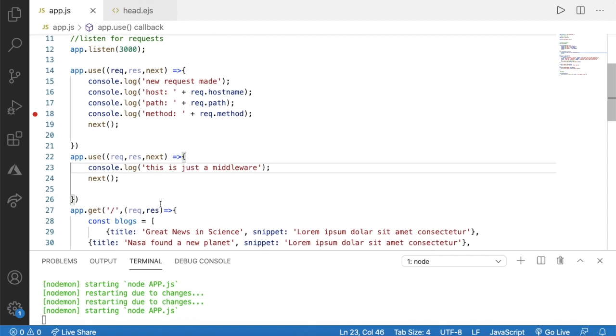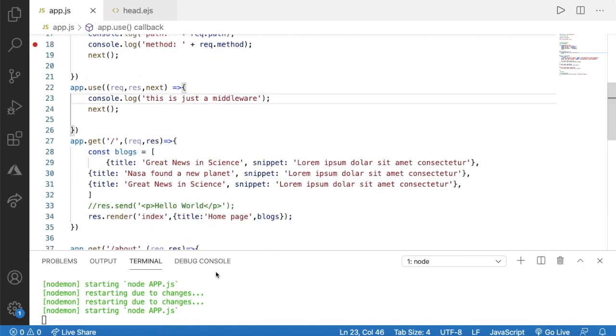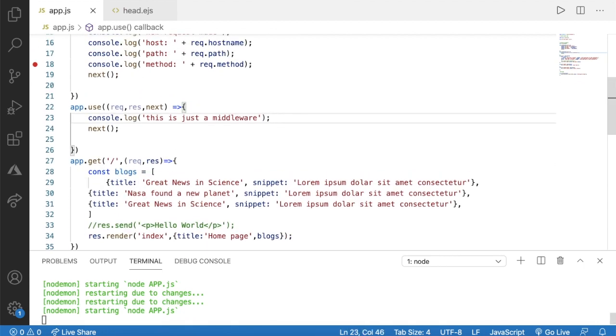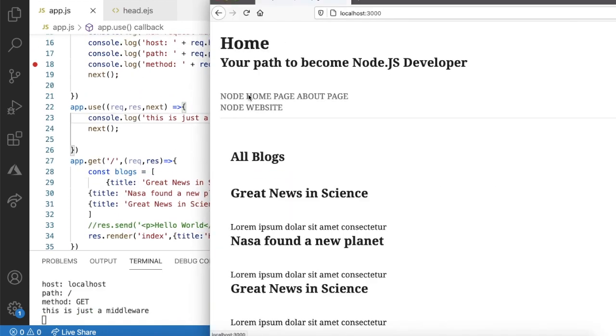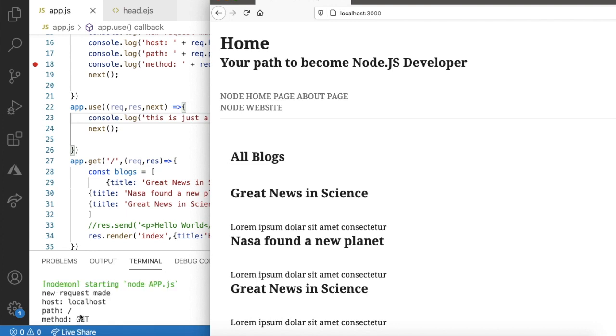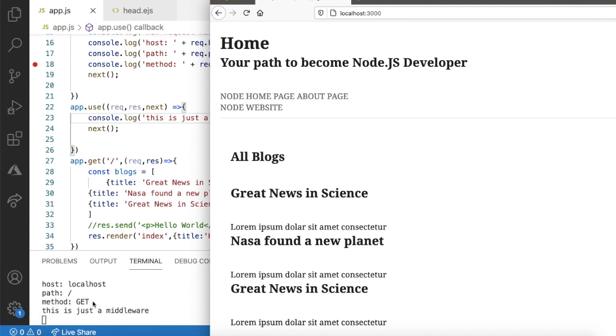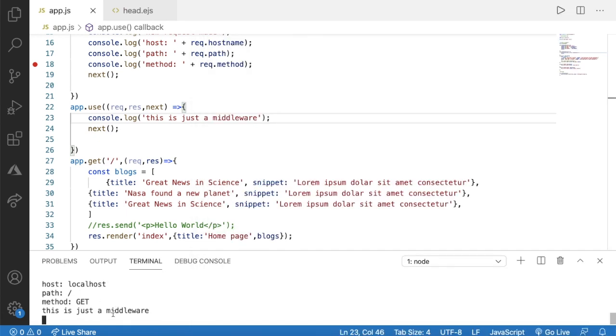Now I'll open my browser and go to the home page. We can see we're on the home path - our home page. We got the output showing the host name as localhost, the path, and the request type as GET request. We also got another output: